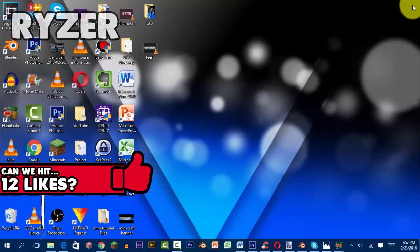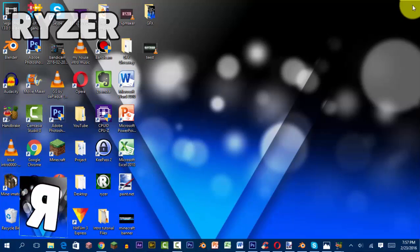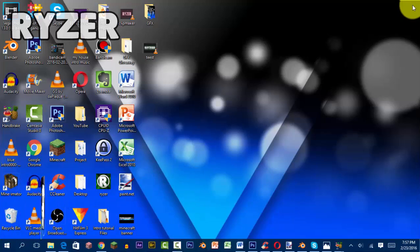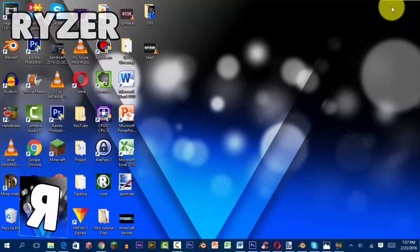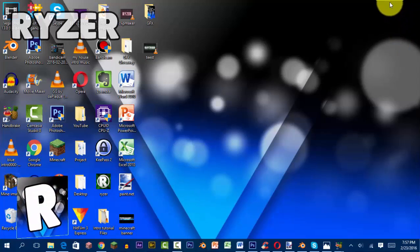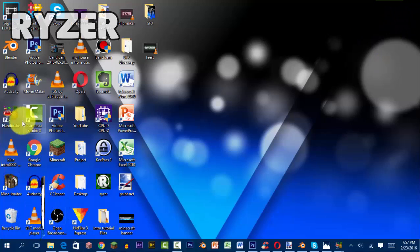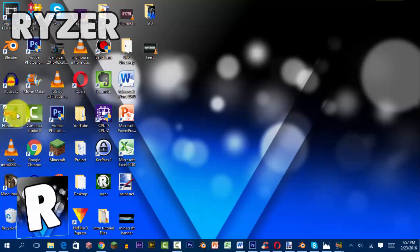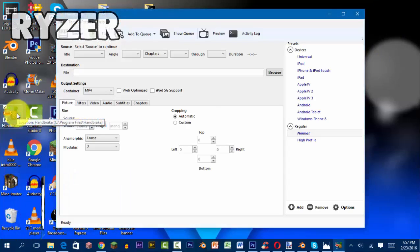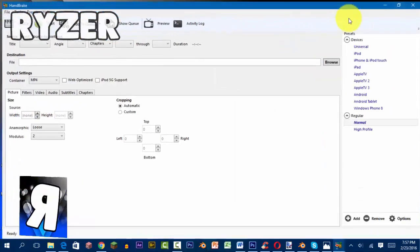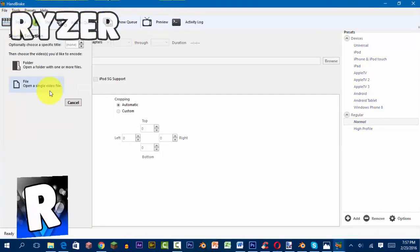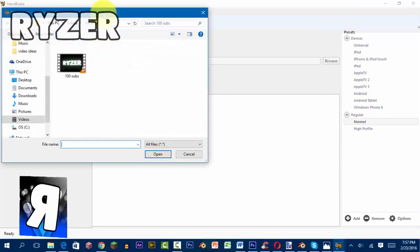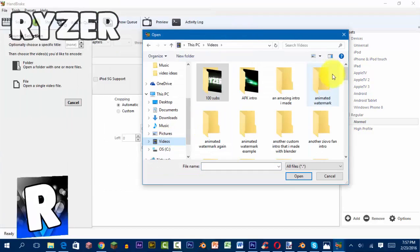First, you're going to want to download Handbrake. The link will be in the description below. Then just open it up, click Source, then File, and open up your rendered video. You have to edit your video first and render it before doing this.